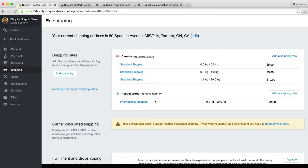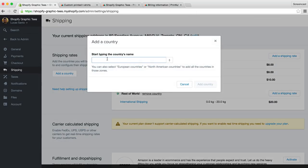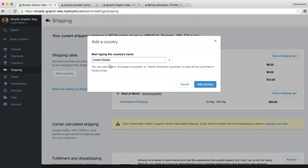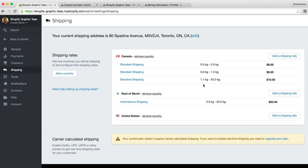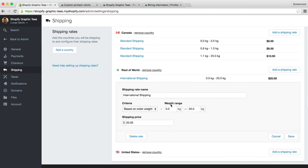To set up rates for the USA, we can click add country, and select the United States. We'll then follow the same method as we used to set up our Canadian rates. To set up international rates, select Rest of the World, and again, follow the same process to set up your rates.